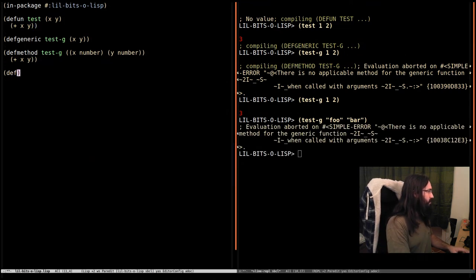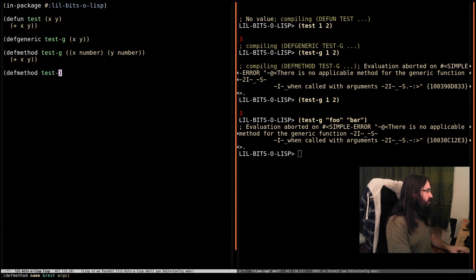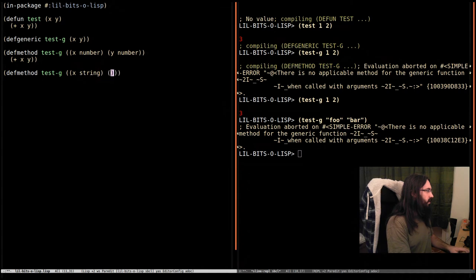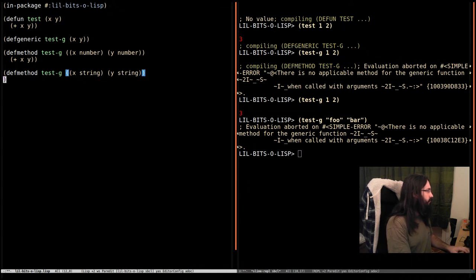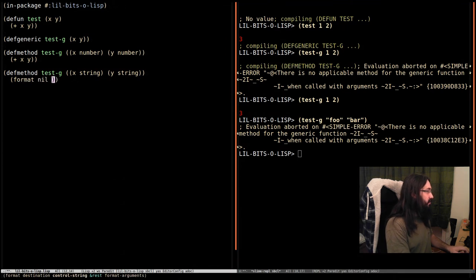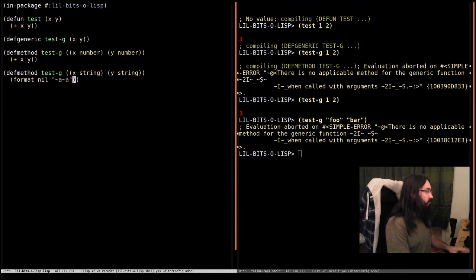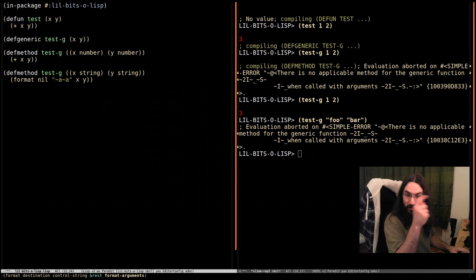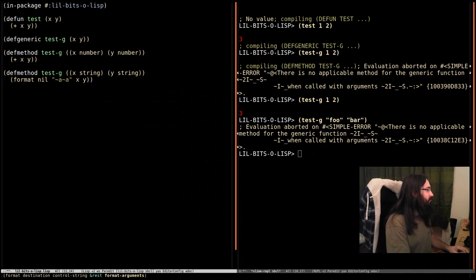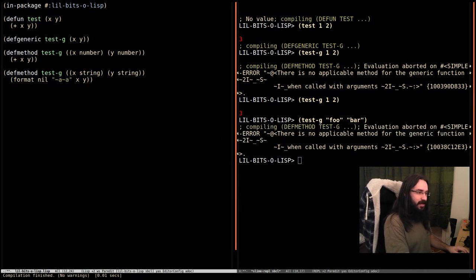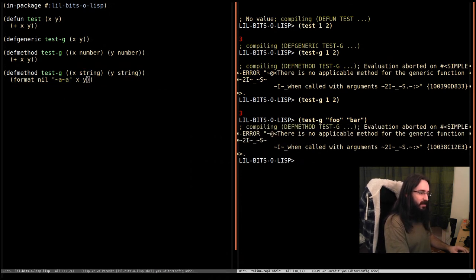So defmethod, we're going to do test-g. X is going to be a string. Y is going to be a string. And we're just going to use format in this case. If you've seen our other video, you'll know how format works. If not, check in the playlist and you'll find it there. And now we can go back.